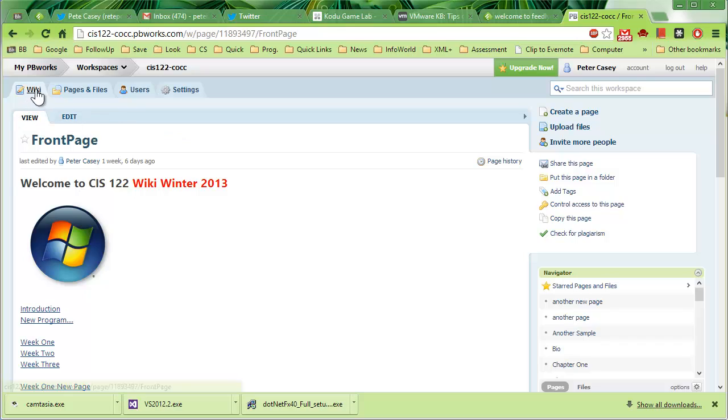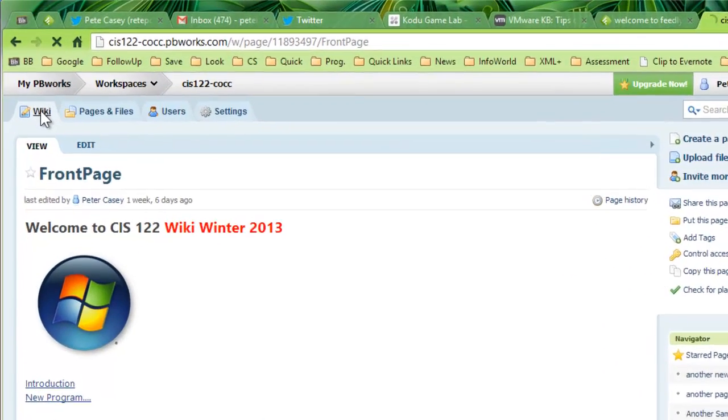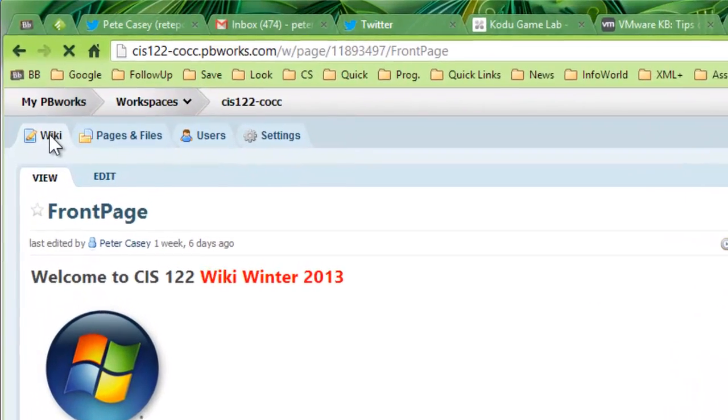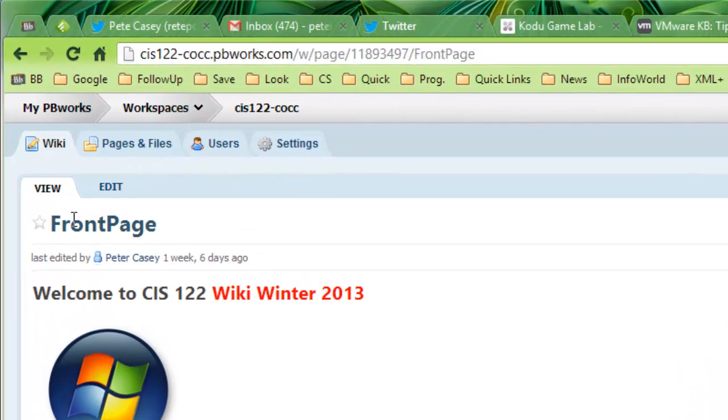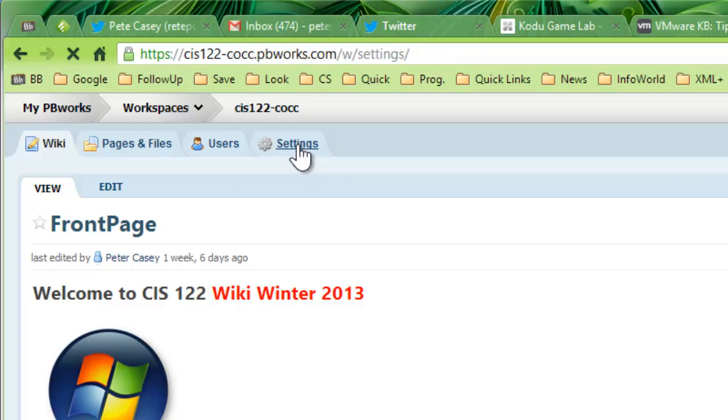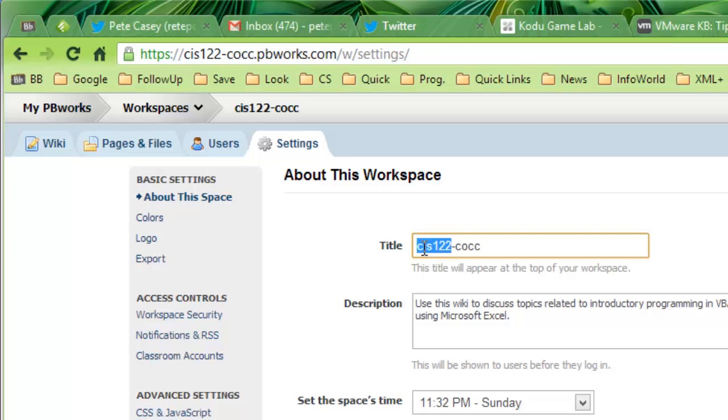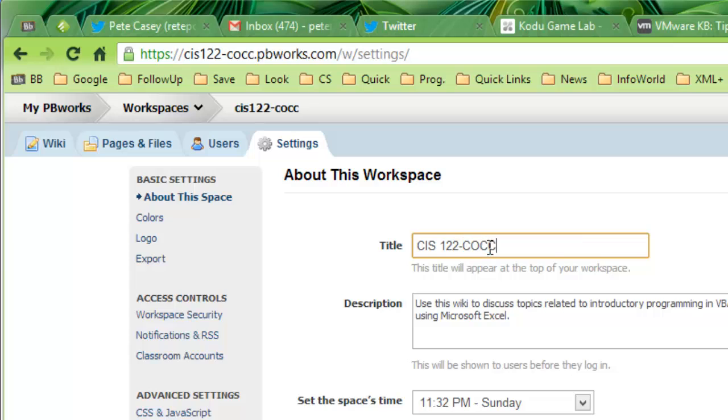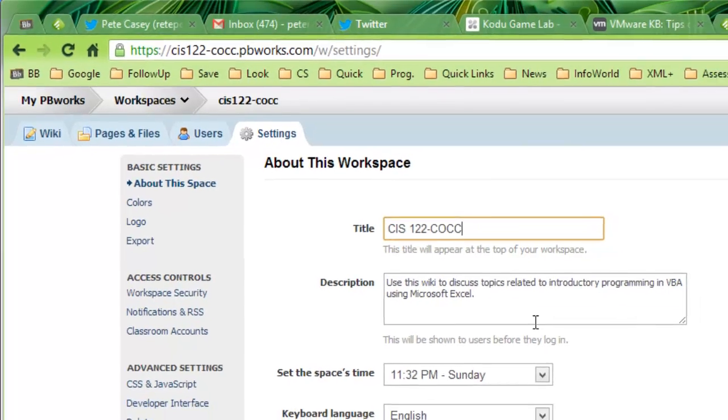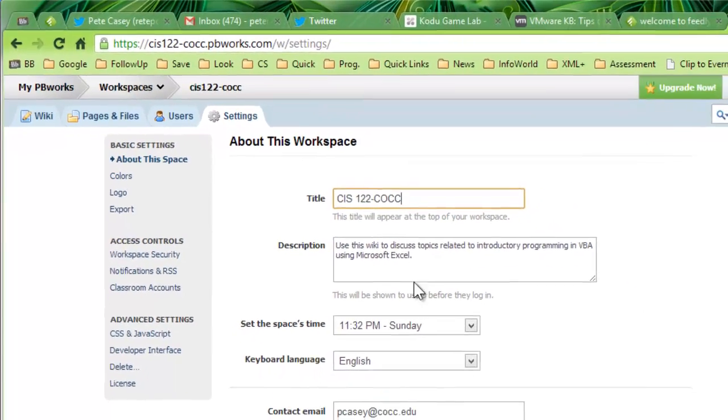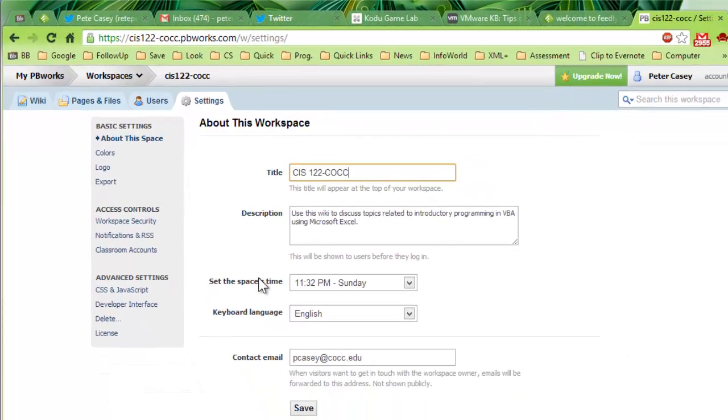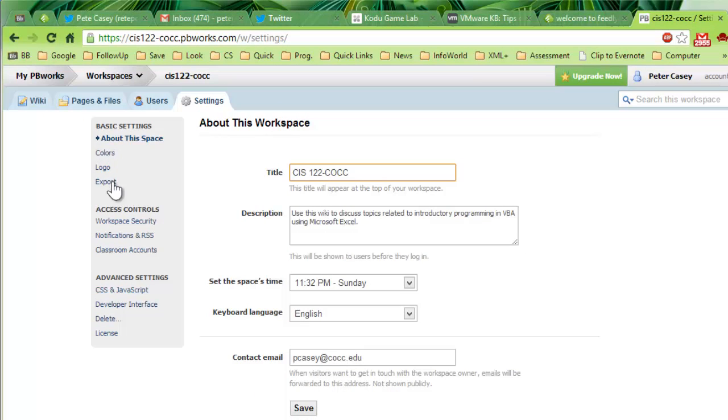If you click the wiki button, it just takes you to your home page. There is a settings button here and you can explore these options at your will. So let me just change that, CIS-122 and COCC there. Sets the base time and so on. You've got a variety of different options here. Then I'm going to hit the save button.